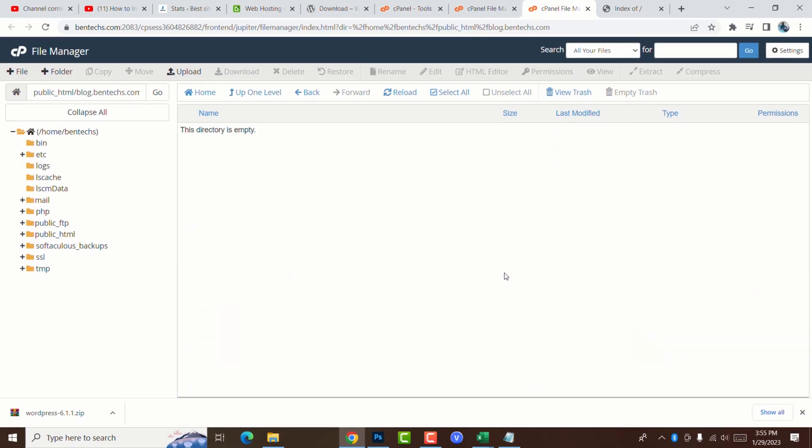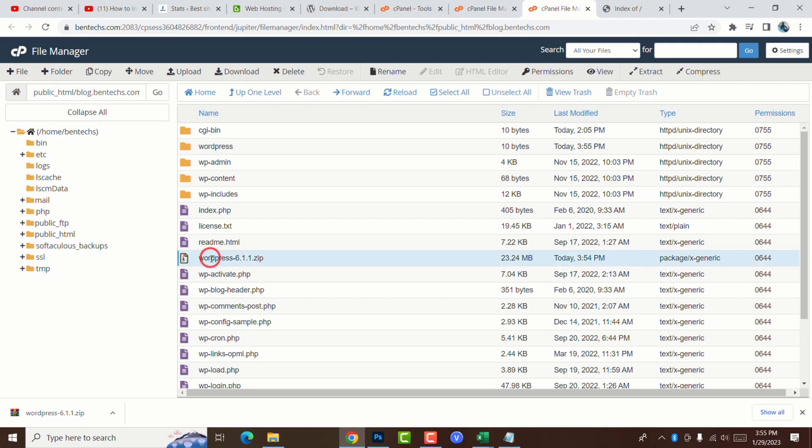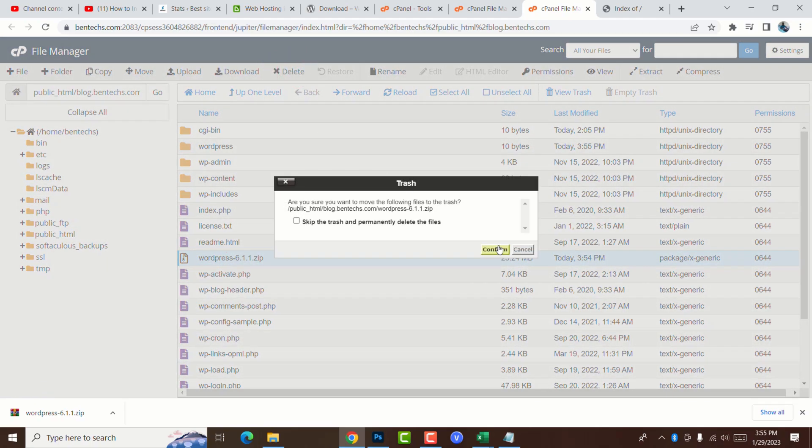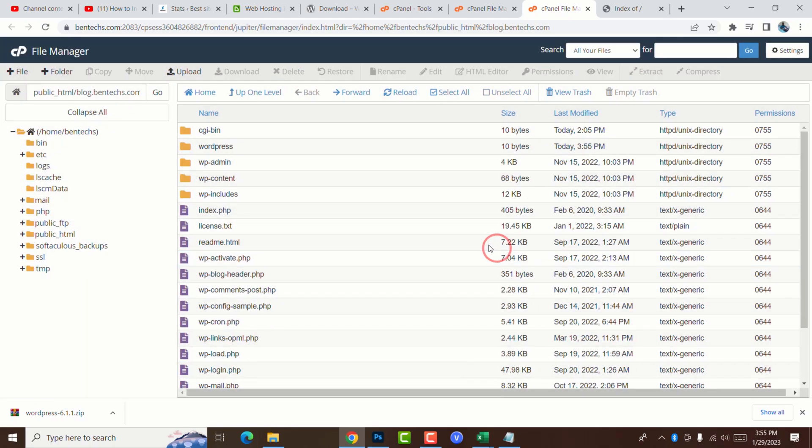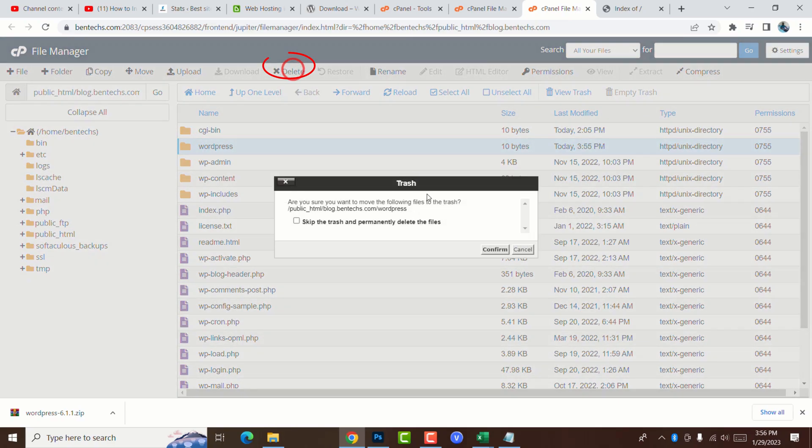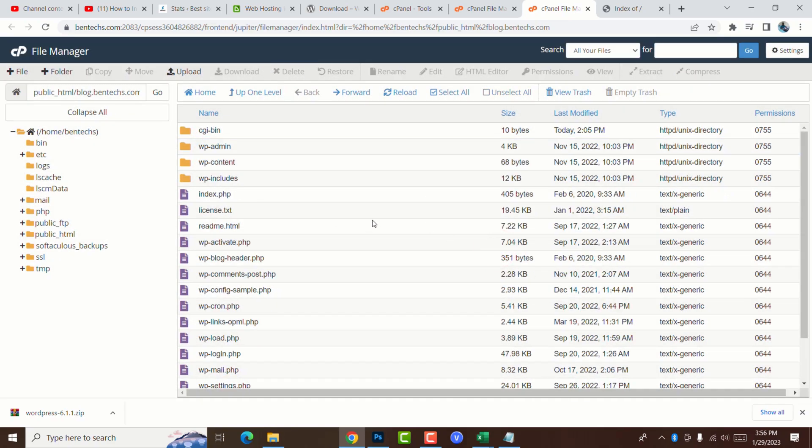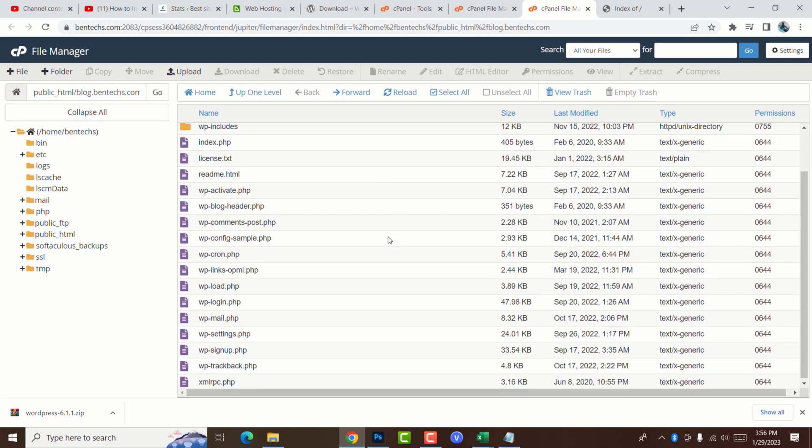You can see this is empty now. Go back. We don't need this zipped file anymore, so click on it and delete. Confirm. We also don't need this empty file here. We have already extracted. Delete this as well. We have already finished step two, which is upload the WordPress files onto the server. Now we go to step three, create a new database.